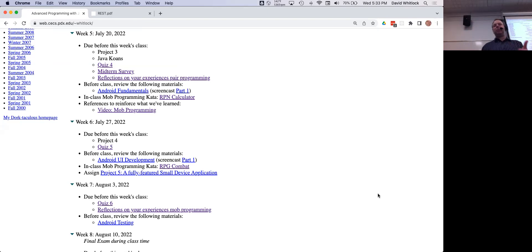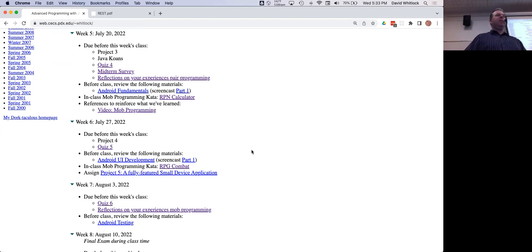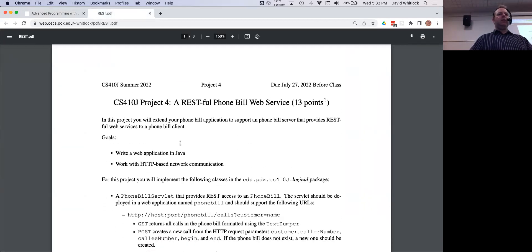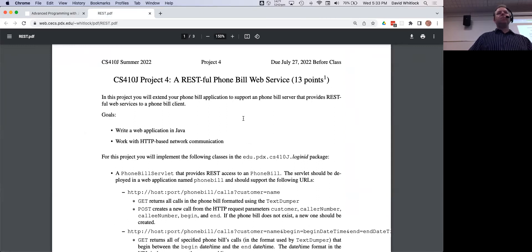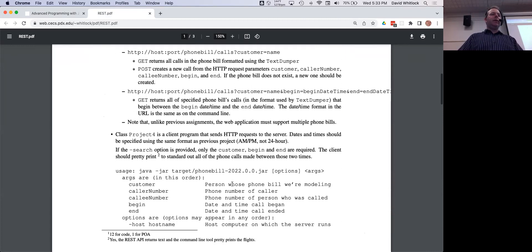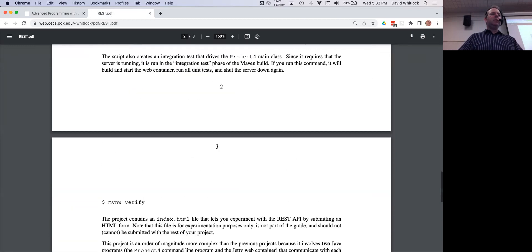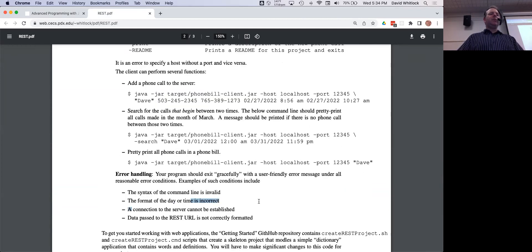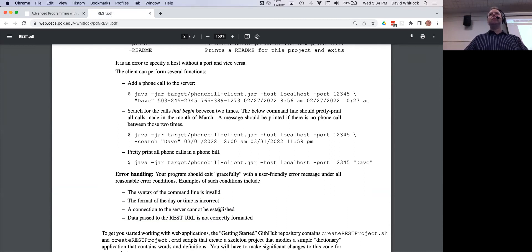Feel free to ask questions about project four now. Regarding the REST API — if the server isn't running, that's one of the error cases. The error is 'connection to the server cannot be established.' It doesn't matter why — whether the server isn't running at all on the expected port or it's running on a different port. All the client knows is that it tries to reach out and gets no response.